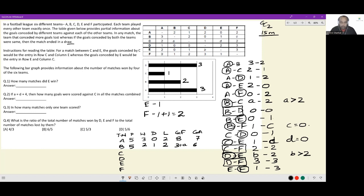For C: played five, one win, one draw, three losses. Goals scored: one against A, two against B, then zero plus one plus two — six goals total. Goals conceded: two against A, A against B, then one plus D plus two; since D equals zero, that is three plus A plus two, equaling five plus A. For D: three wins, two draws, zero losses. Goals scored: two plus zero plus one plus three plus B equals six plus B. Goals conceded: one plus zero plus zero plus two plus three equals six.